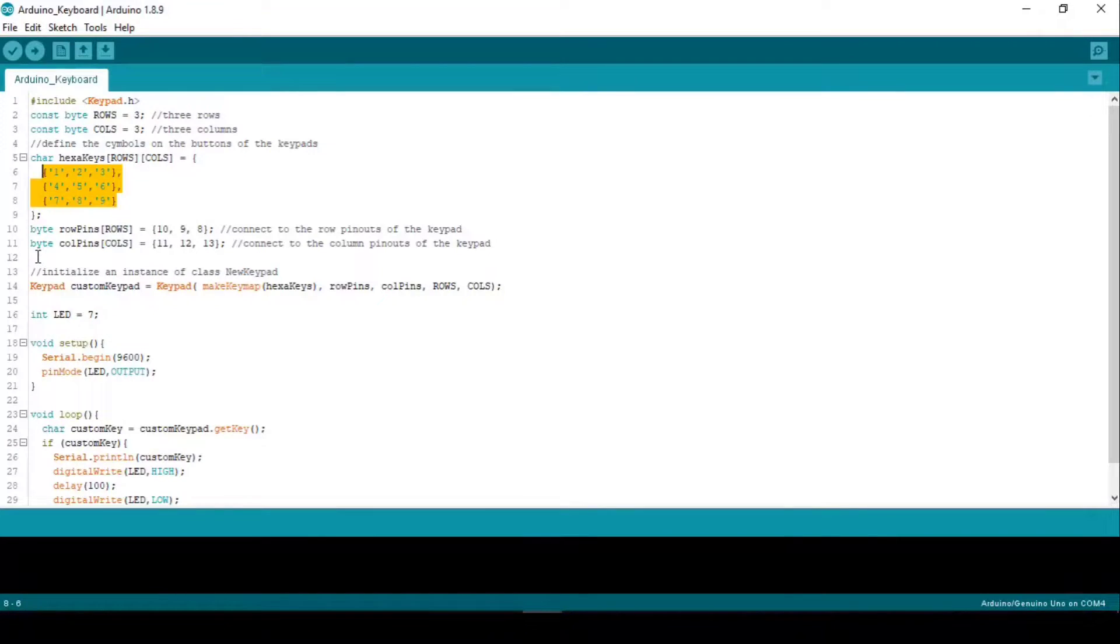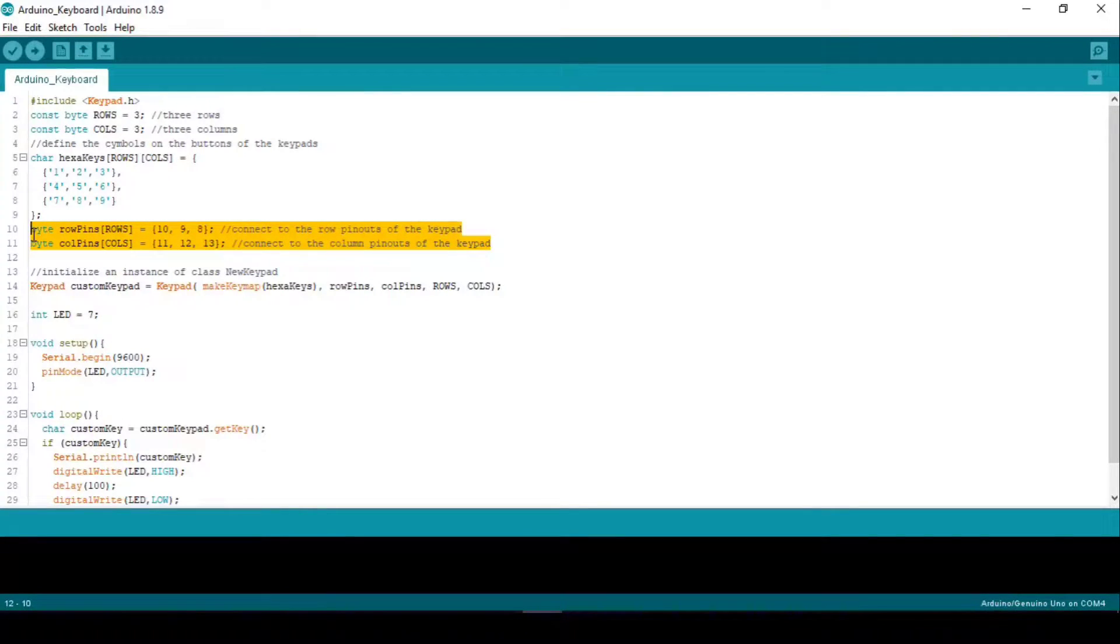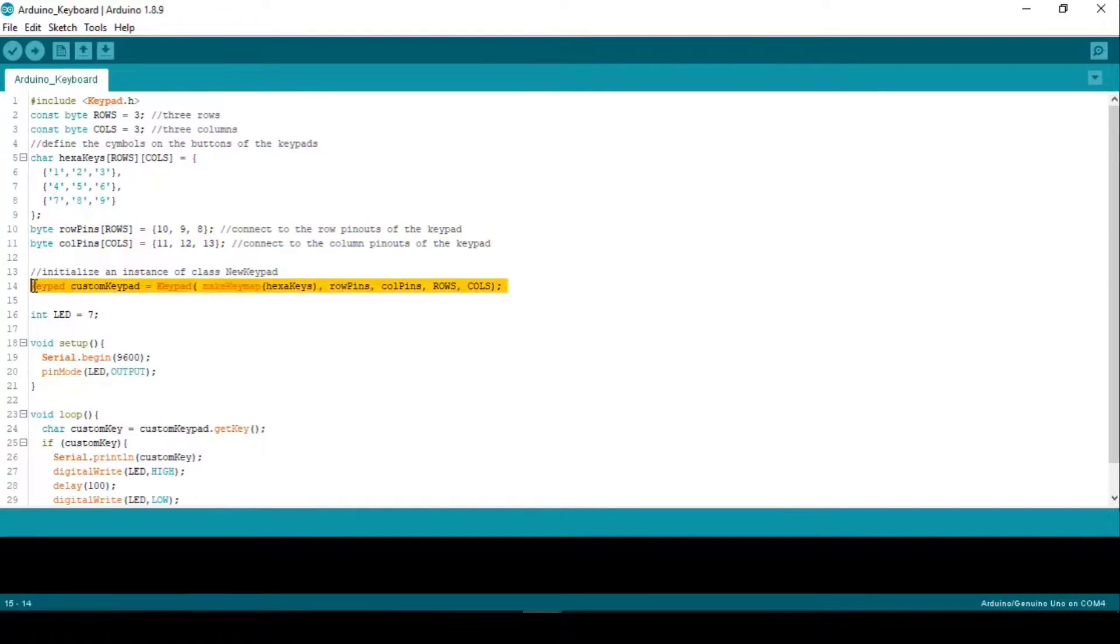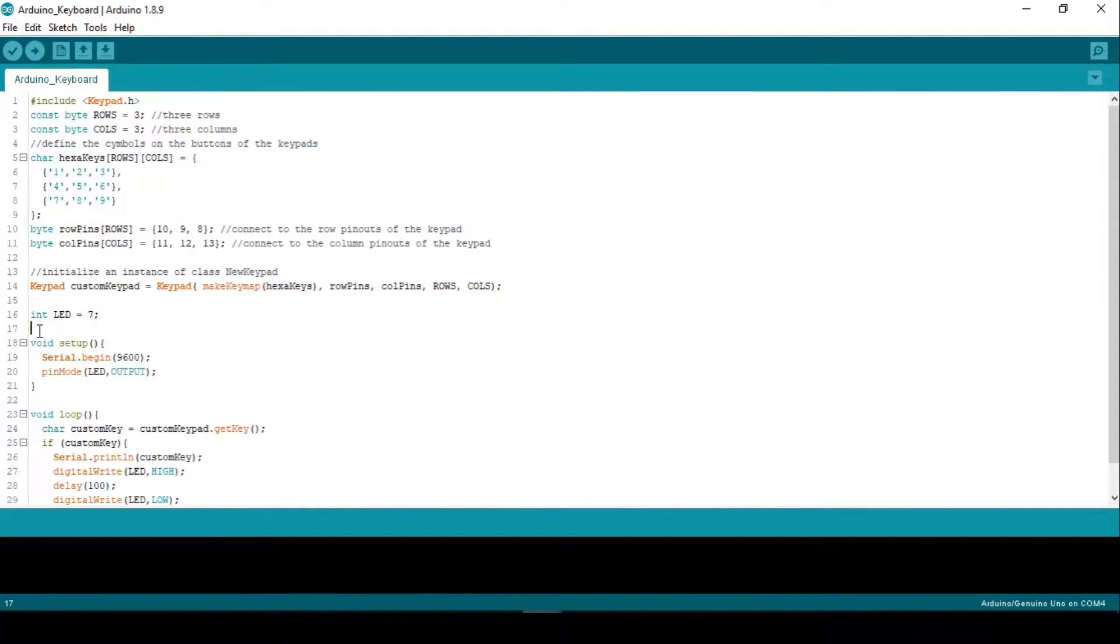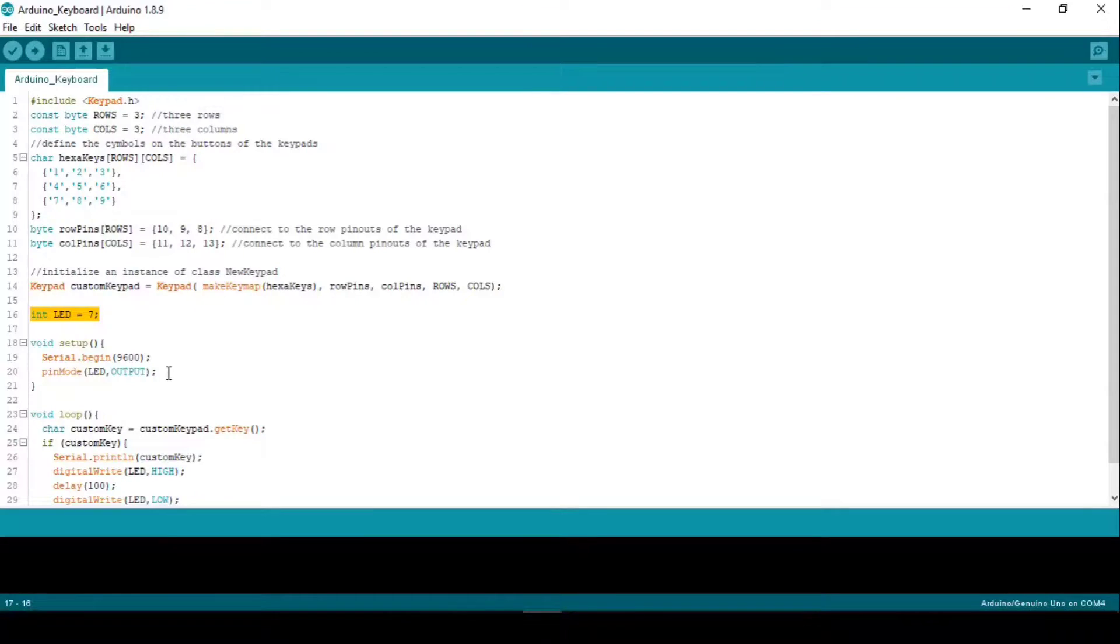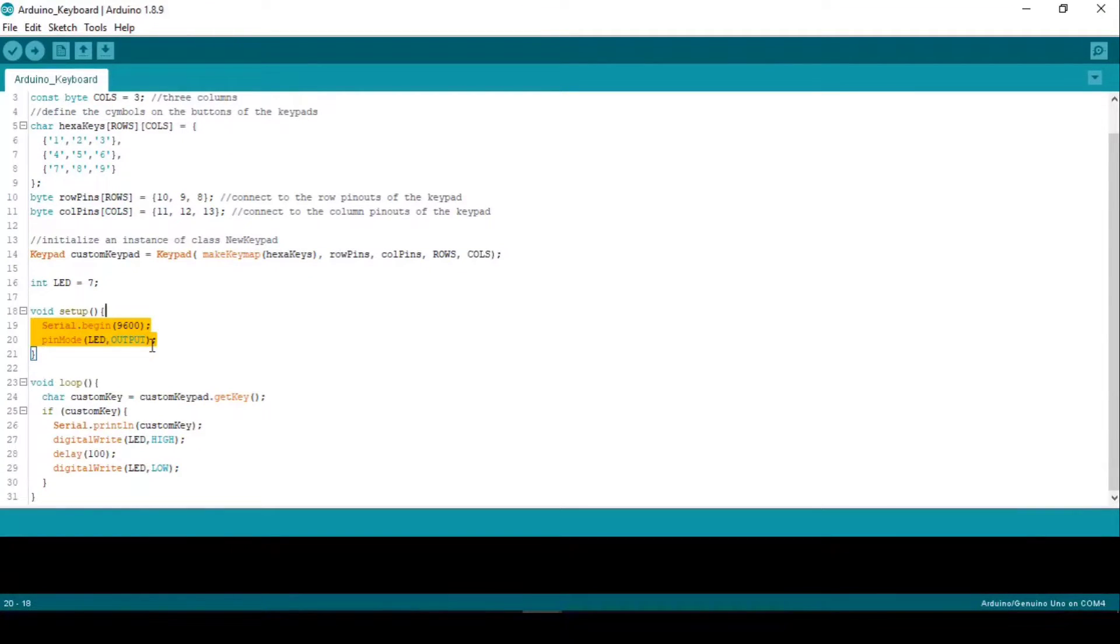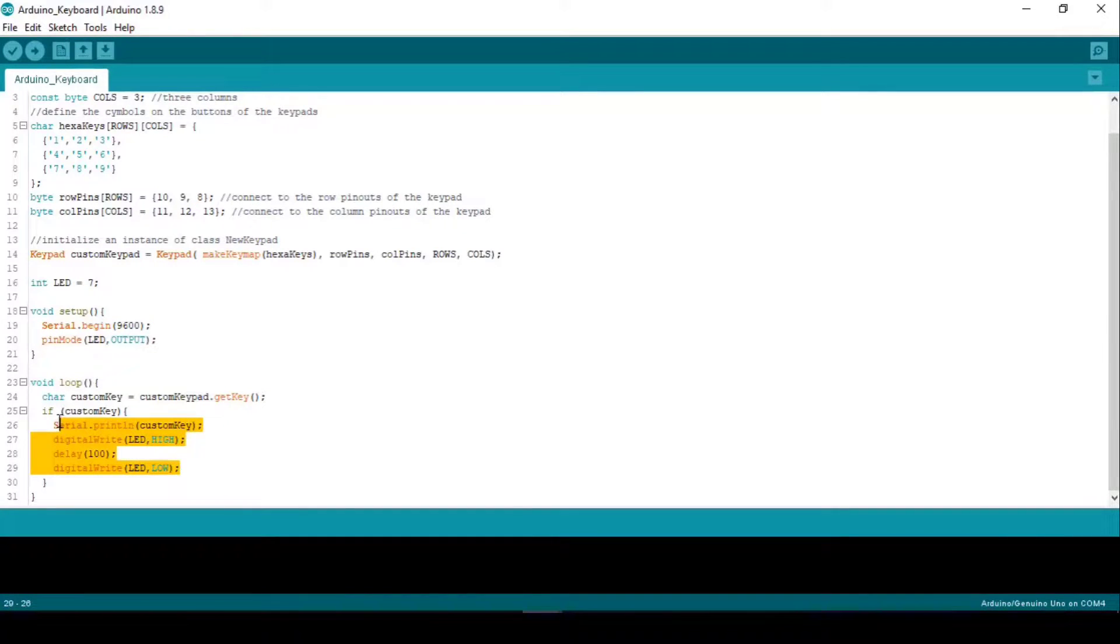Next I defined the pin numbers connected to the keypad matrix. Then I initialize an instance of class new keypad. After that I defined the LED pin. In the setup section, we first initialize serial connection with 9600 baud rate. Then we define the LED pin as output.